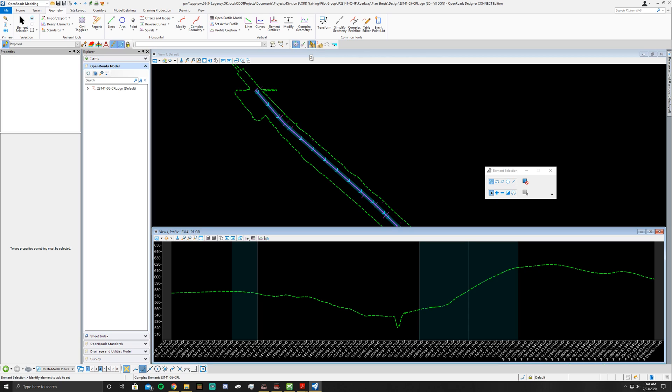Now you'll go to Geometry, Vertical Lines, Lines, and then Profile Line Between Points.